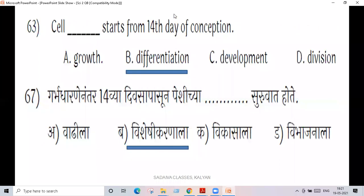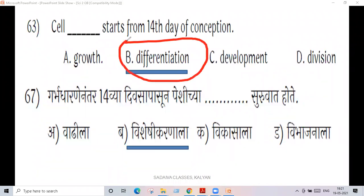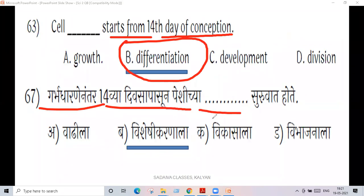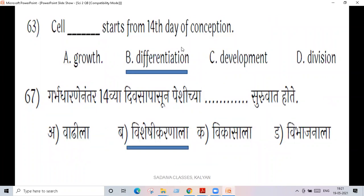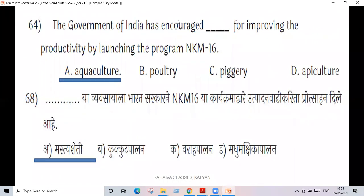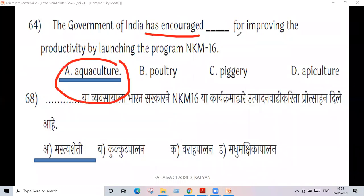Cell differentiation starts from the 14th day of conception. The government of India has encouraged aquaculture for improving productivity by launching a special program.